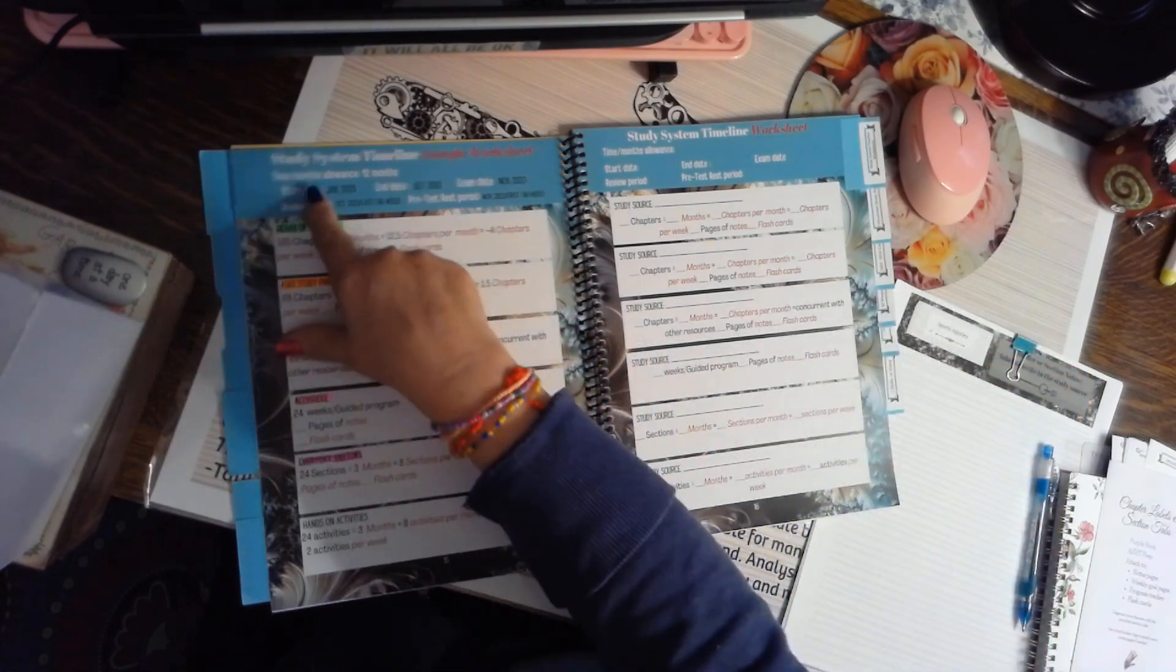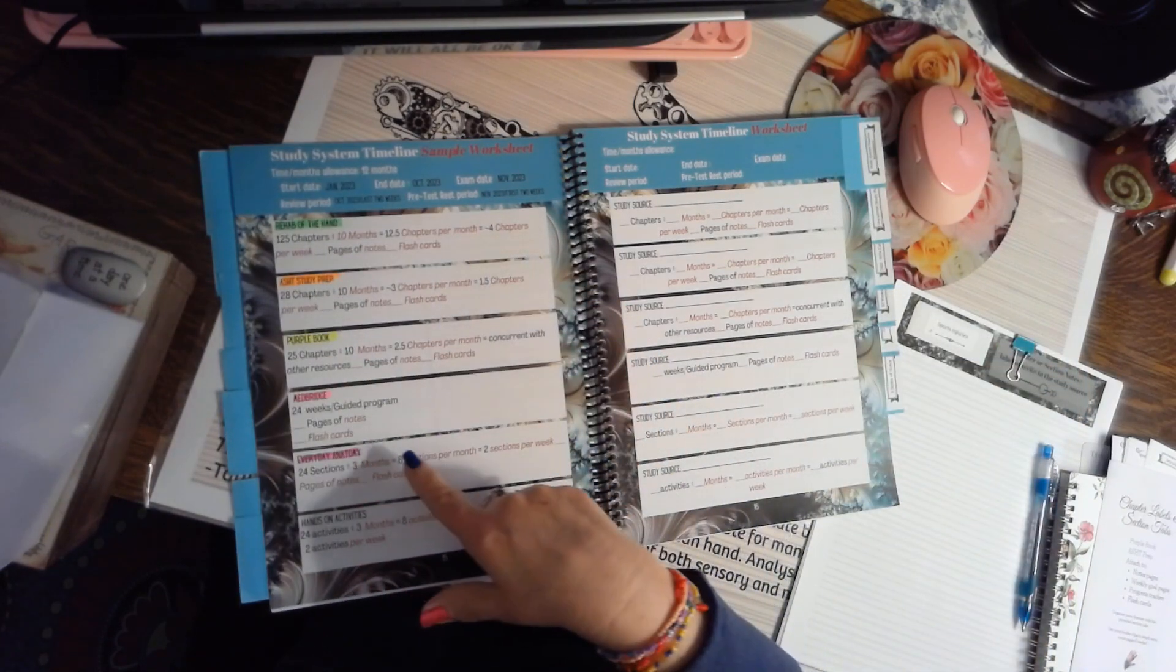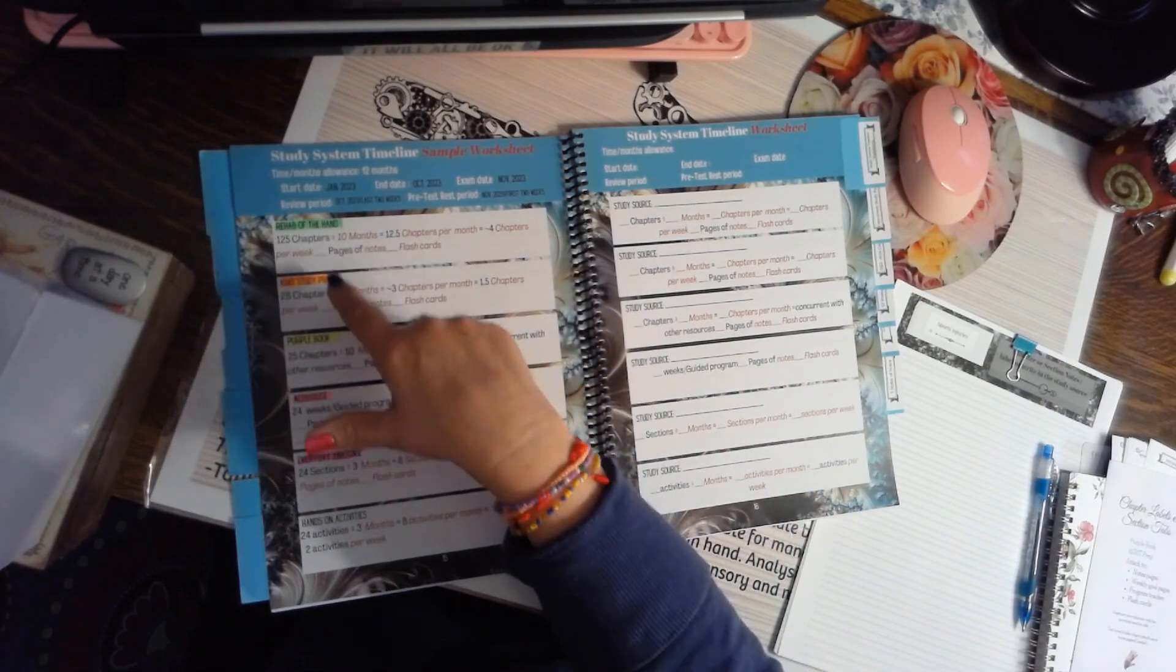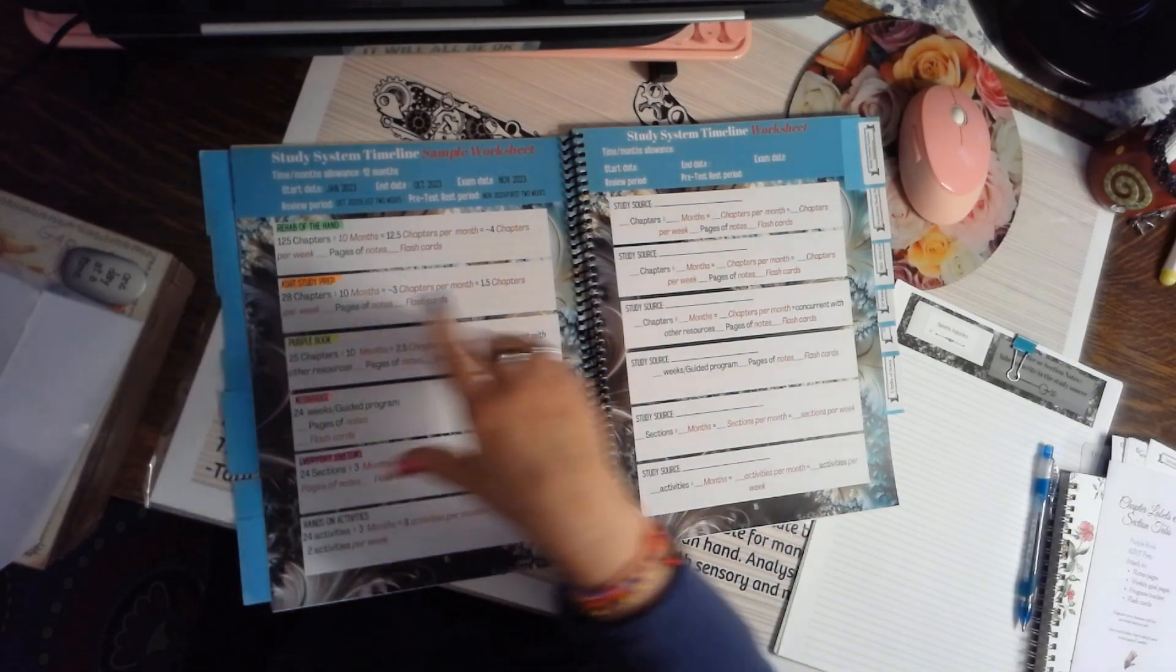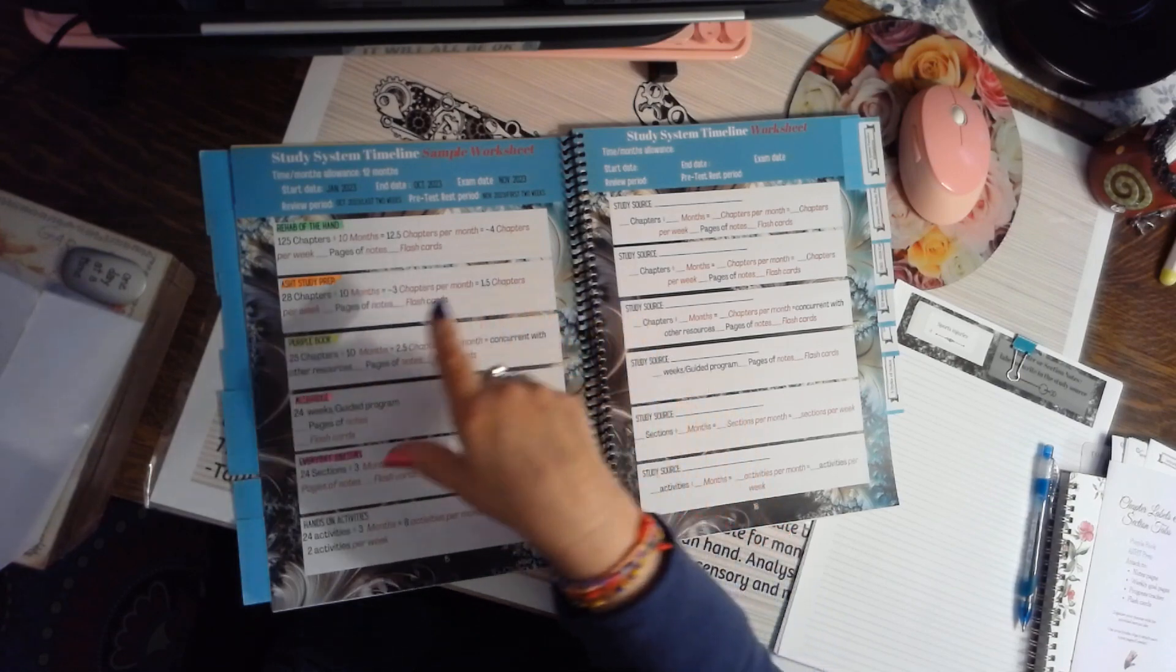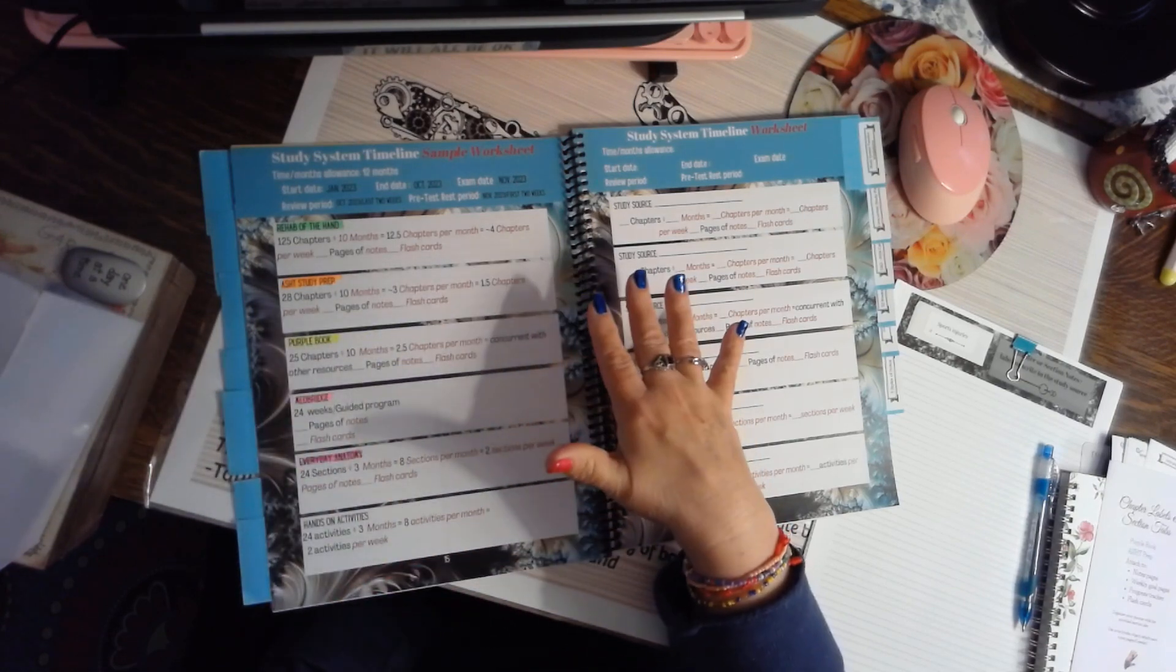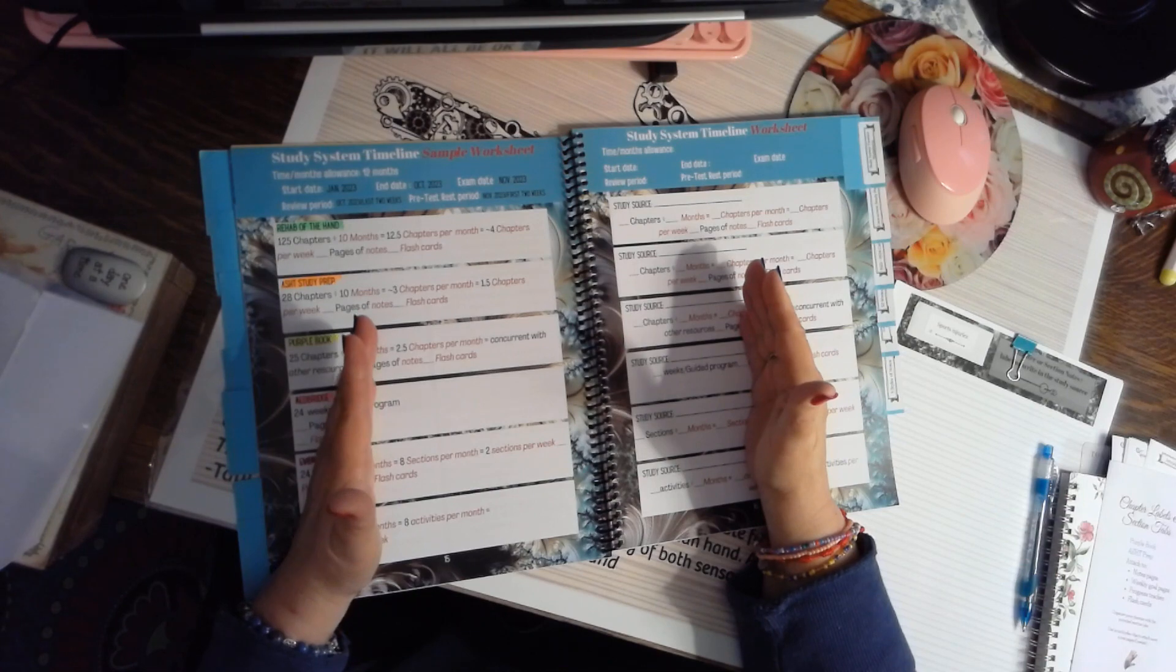This is a study system timeline, and this is where a bulk of your work is going to be, because you're going to take the resources that you want to study and you're going to plug them into a timeline. You're going to use simple math to divide out what you want to study and how much time you need to get it done.